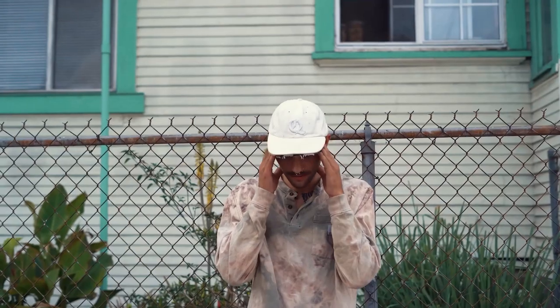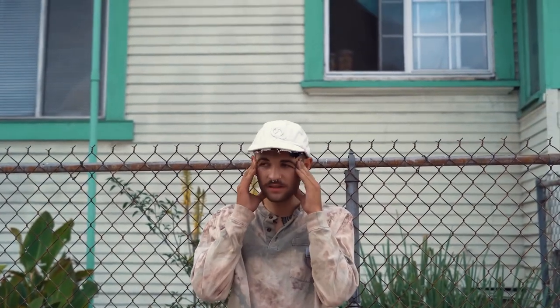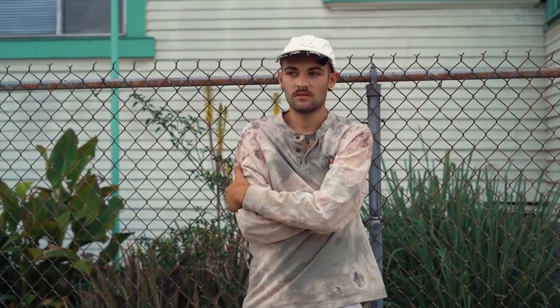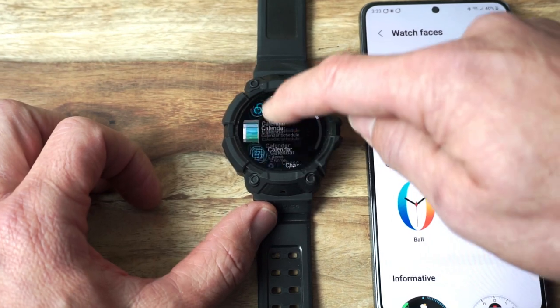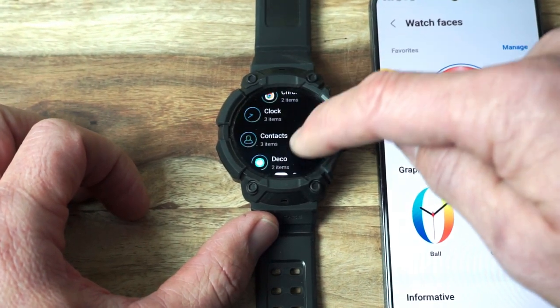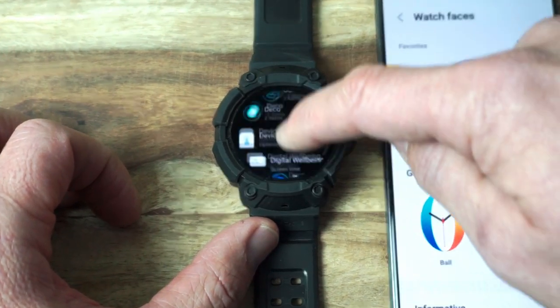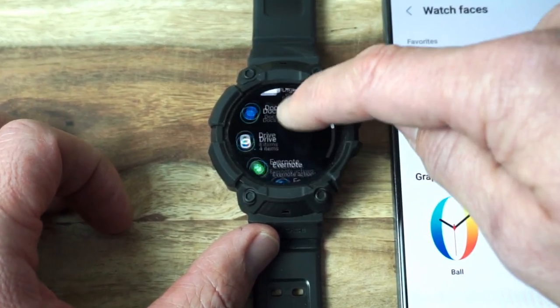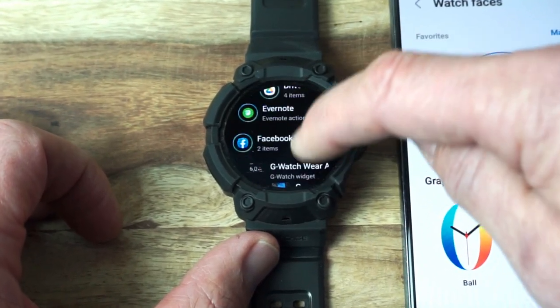So what is a complication and why does it have the worst name ever? Honestly, who would ever want anything in their life called complicated? I know I wouldn't, but you should. Today, I'm going to show you how to add a CGM complication to a watch face.